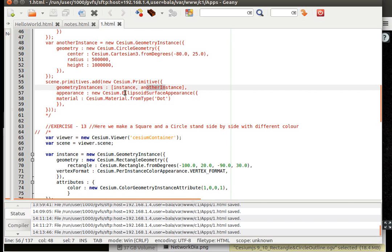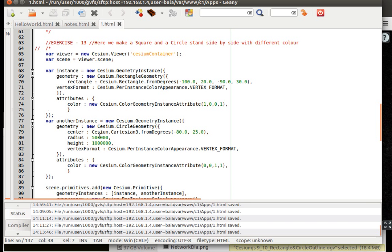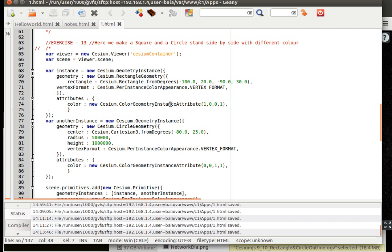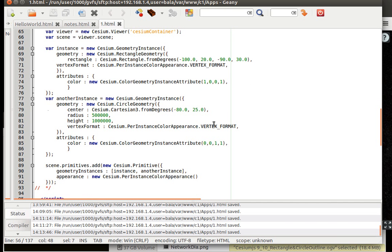But here, what we do is we give one more thing of attributes. The attributes is what is defined inside the rectangle geometry itself. So the attributes could hold a color geometry instance attribute. So one could have one color. This is basically RGB.